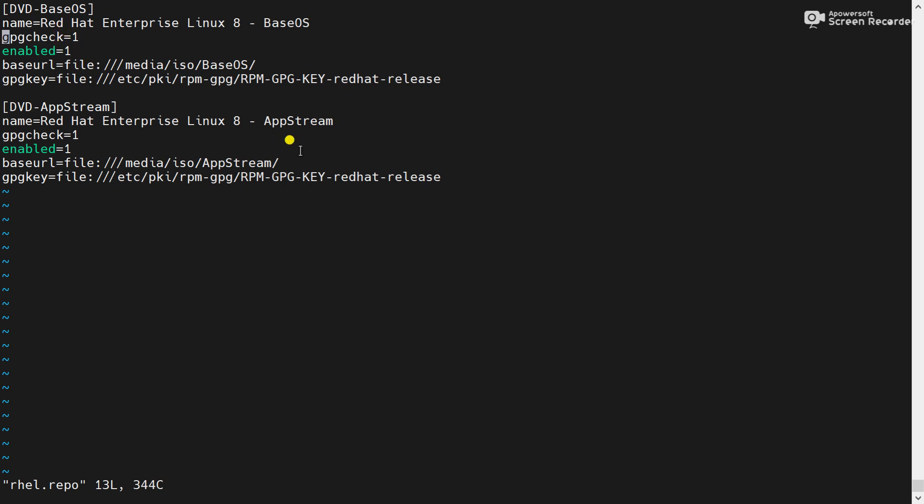Now what we will do, we will disable a repository. Change it to zero. Save the configuration.